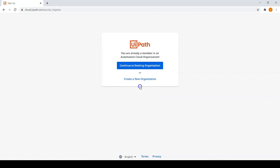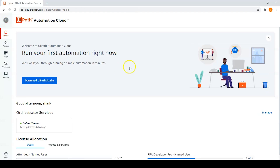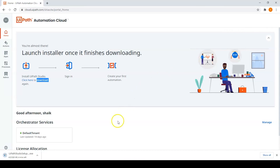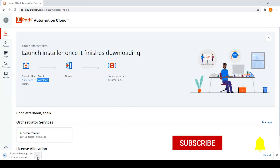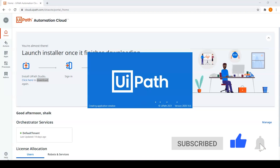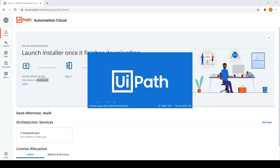After signing in and filling in all the details, you can continue. Here you can see 'Download UiPath Studio' — click on this and download UiPath Studio. The UiPath Studio setup file will start downloading. Once the file is downloaded, run the setup file and UiPath will begin installing.